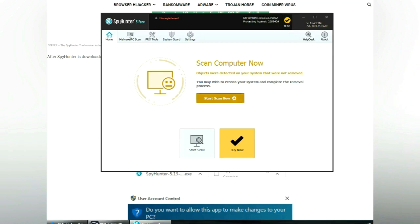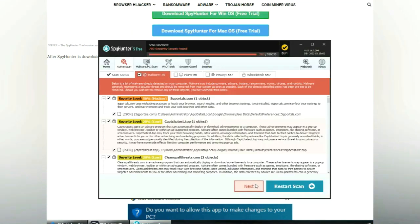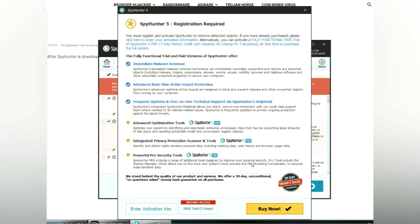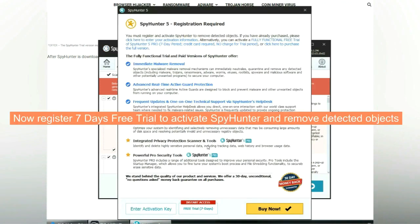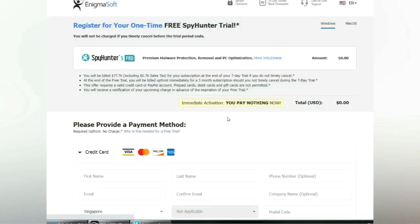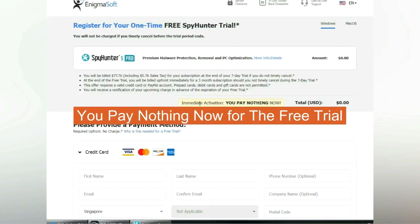Click start scan now. Click next once scan completes. Now register 7 days free trial to activate SpyHunter and remove detected objects. You pay nothing now for the free trial.